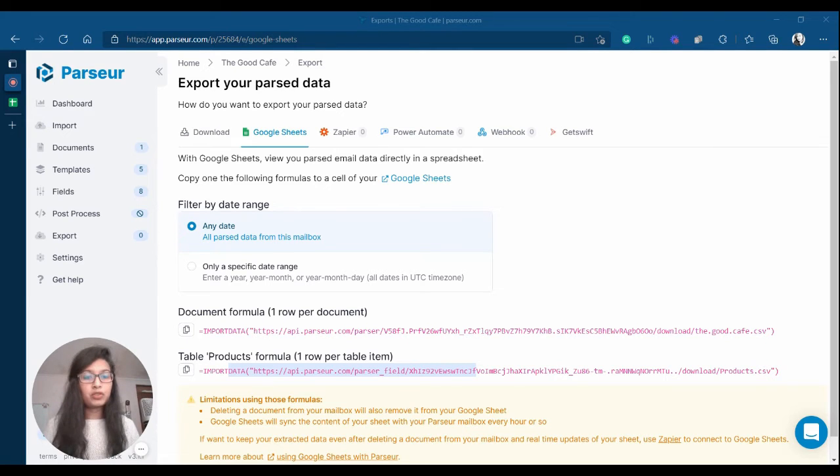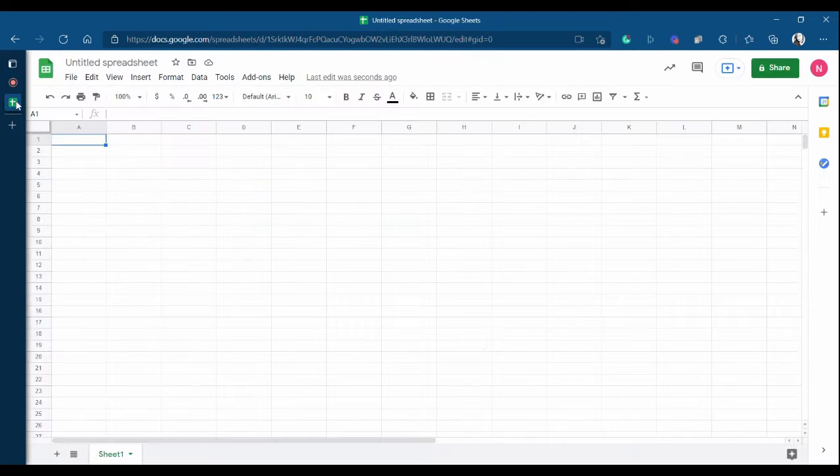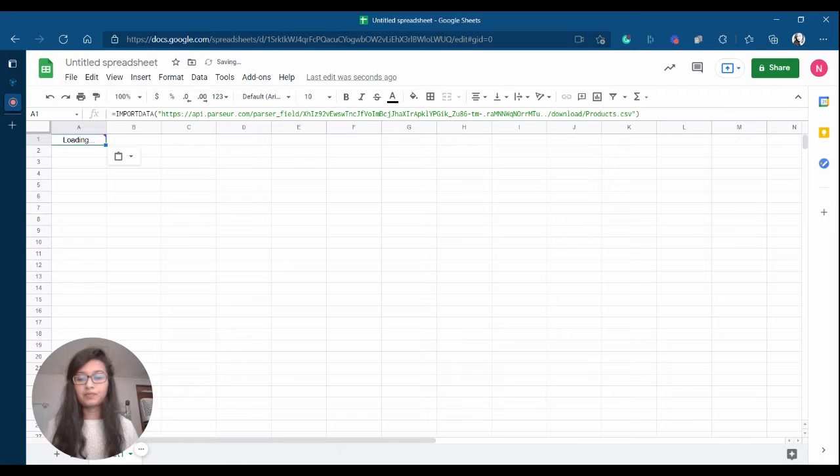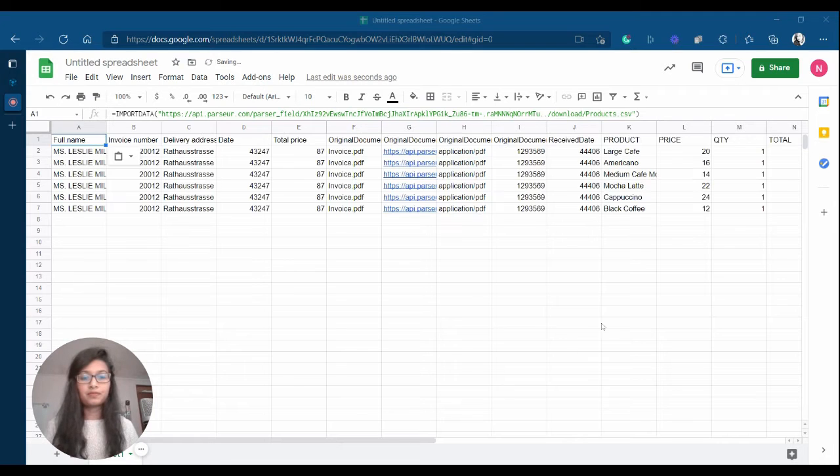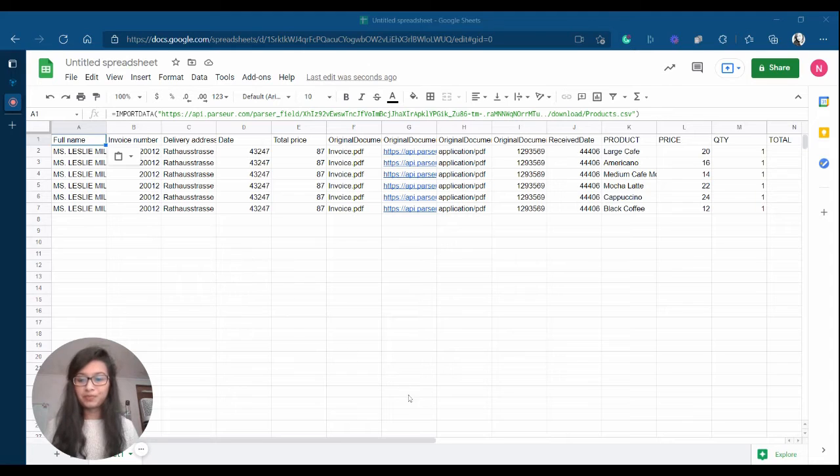Again, very straightforward. All you have to do is copy the formula and paste it in the rows of your spreadsheet. As you can see, each table field item will be on its own sheet row.